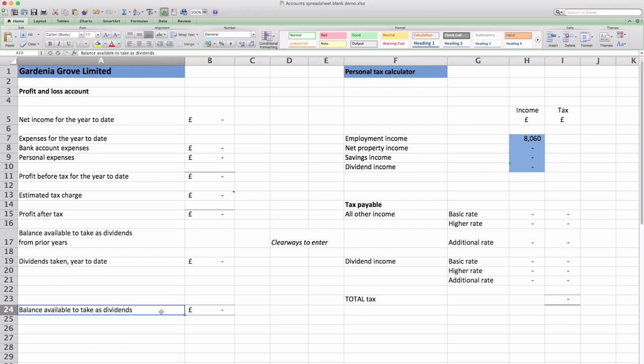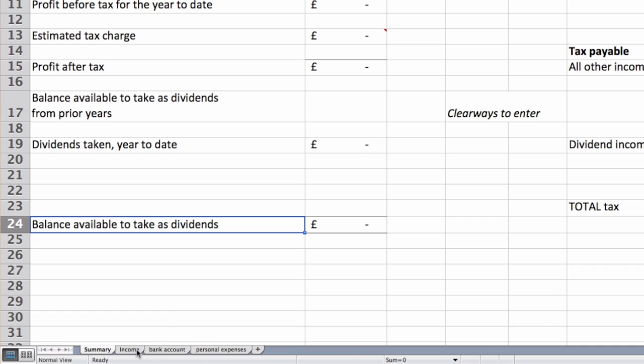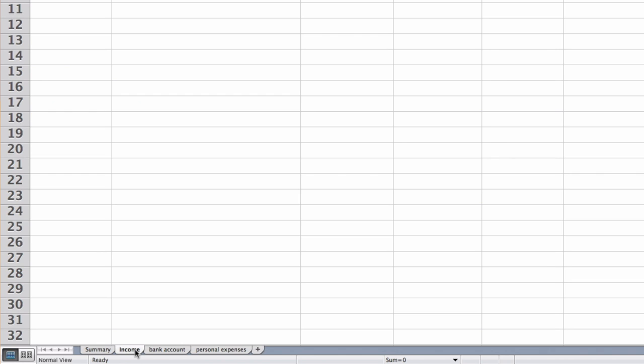And the box at the bottom is the balance available to take as dividends now. So you can take this or not as you choose. So let's go on to look at the detail of the other sheets.